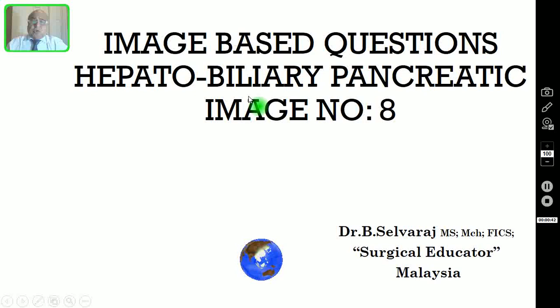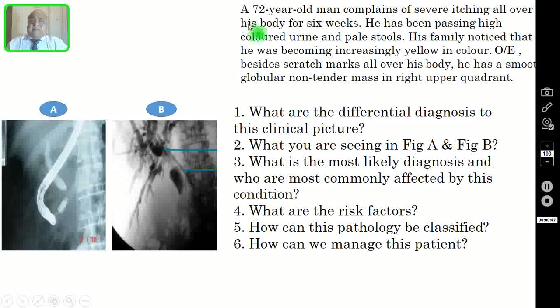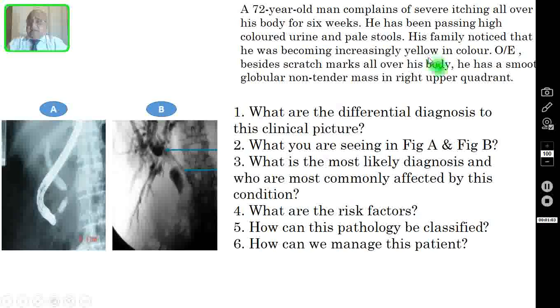Today I am going to discuss one more image-based question in hepatobiliary pancreatic pathologies. Our patient is a 72-year-old man who complains of severe itching all over his body for 6 weeks. He has been passing high-color urine and pale-color stools. His family noticed that he was becoming increasingly yellow in color.